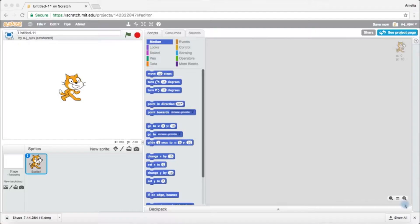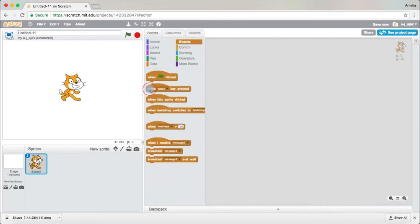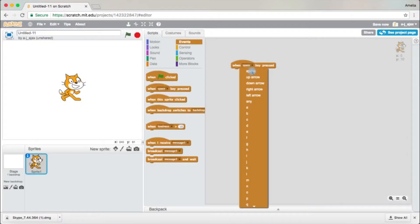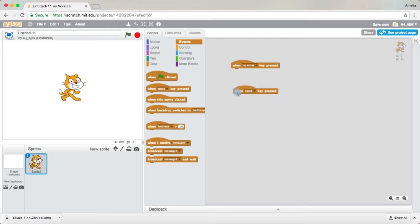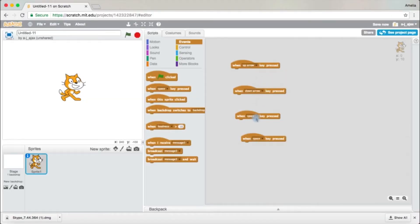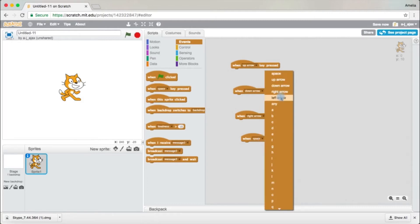The first thing I'm going to teach you is how to move left, right, up and down. What you're going to do is come over to the Events page and drag out 'When Space Key Pressed'. Then change the space to 'Up Arrow' by clicking the little black arrow. Then drag it out three more times — one, two, and three. You're going to change the other three to Down Arrow, Right Arrow, and Left Arrow.